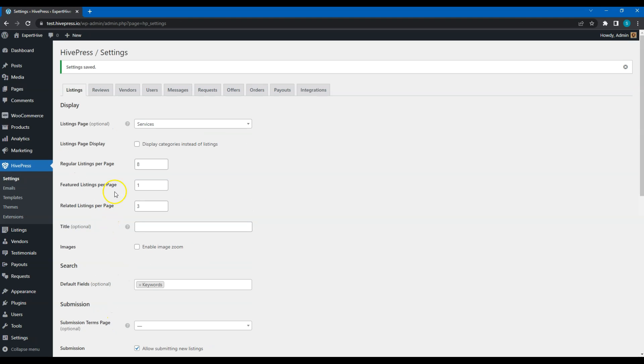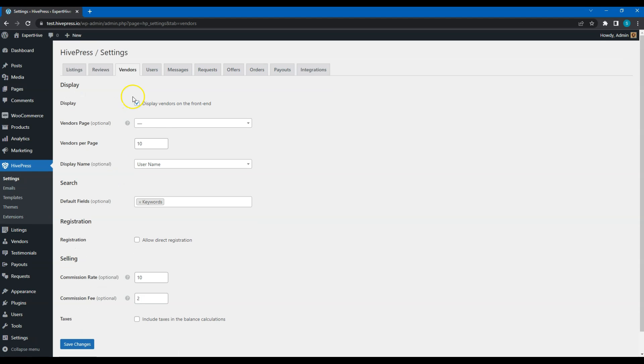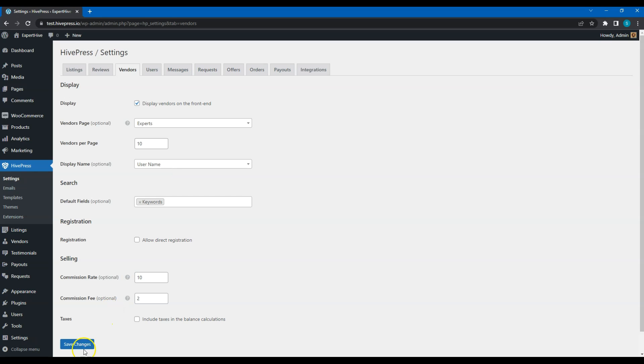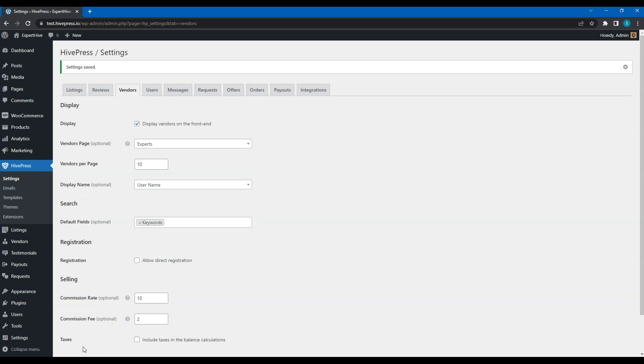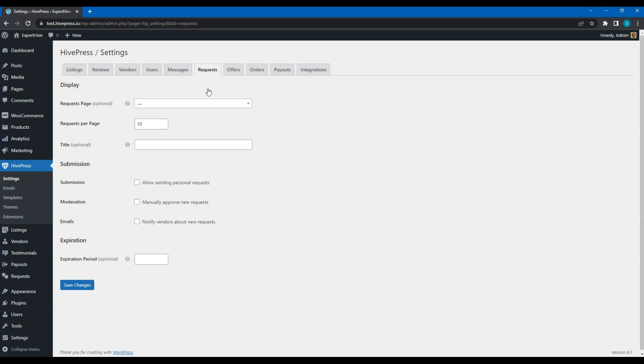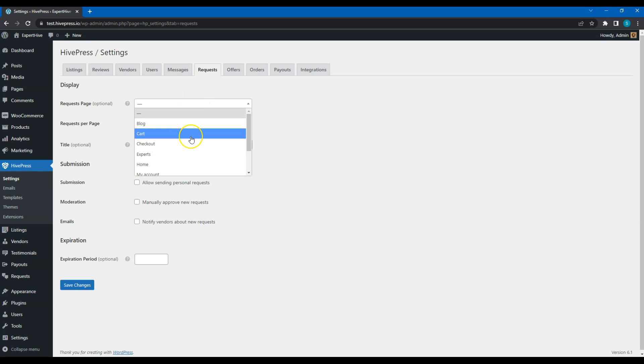Next, go to the Vendors tab and select the corresponding page. Finally, go to the Requests tab and select the Requests page.